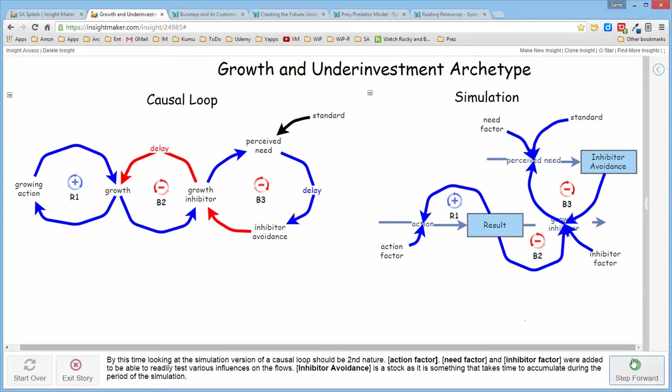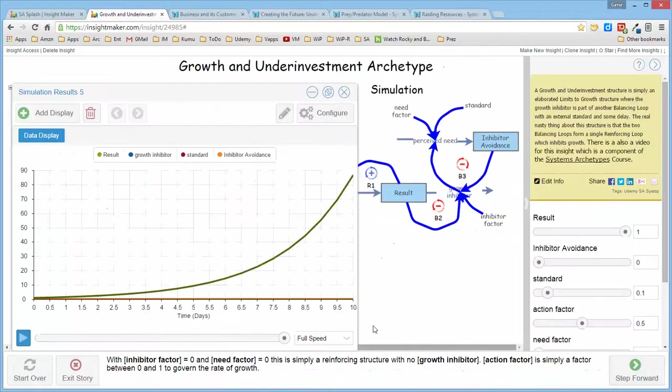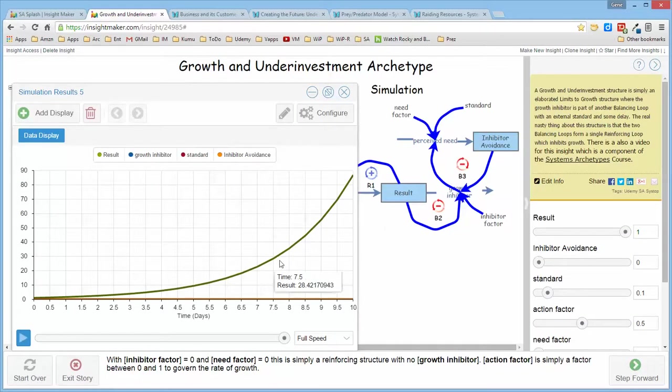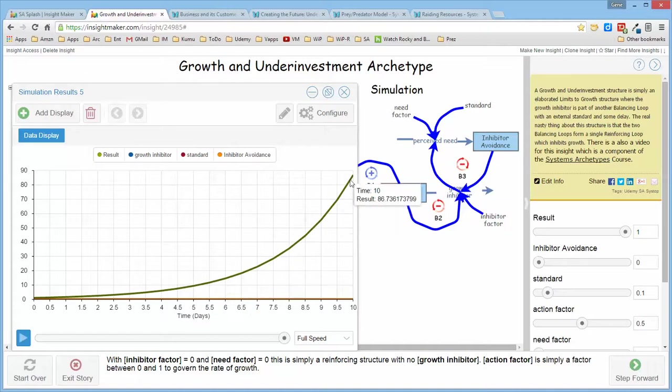Now if you run the structure with the growth inhibitor and the inhibitor avoidance turned off, it's just a standard reinforcing structure, just the R1 structure, and it produces exponential growth as expected.